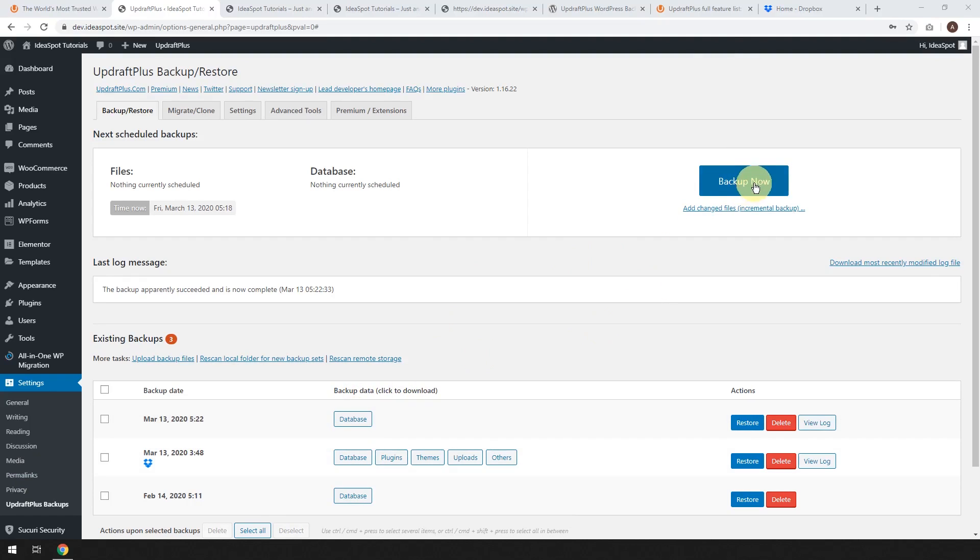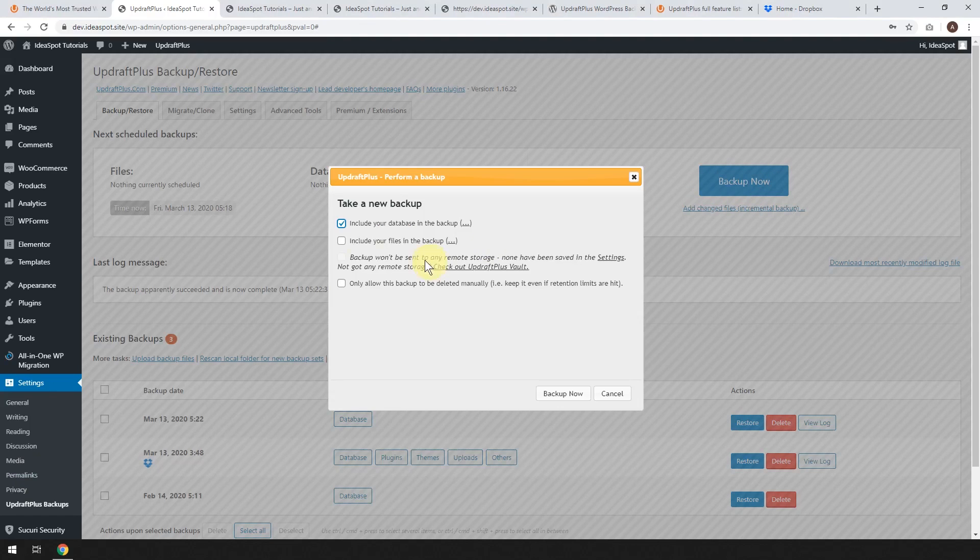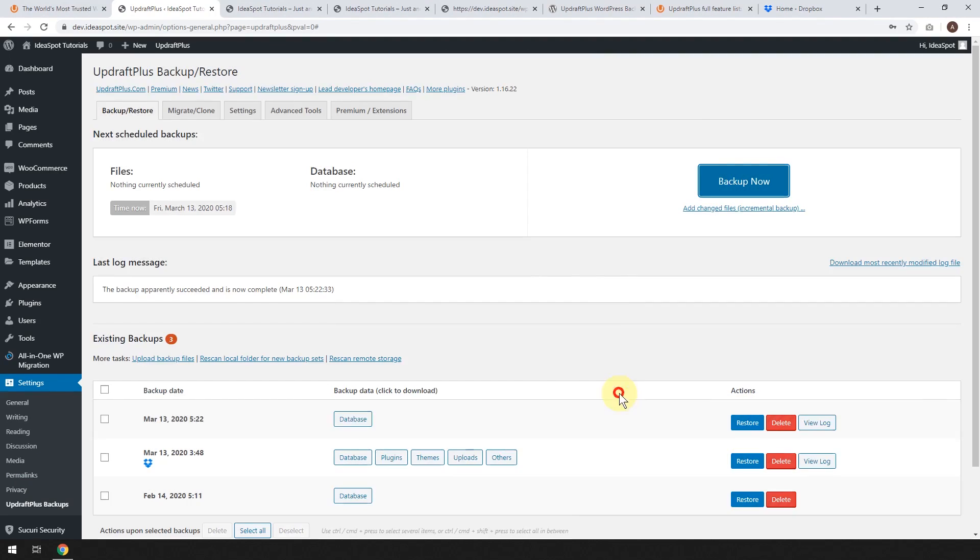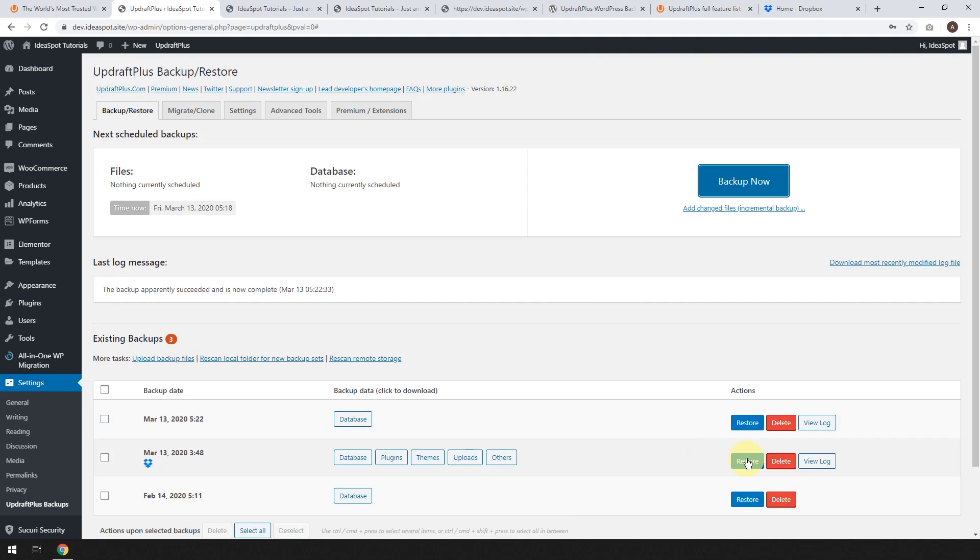But by going to Backup Now and click include database in the backup and Backup Now, I ended up with just this one. It's now it's not on Dropbox. It's just locally on the website. So it's a bit quicker to do this demonstration. But you could do it from here as well if you wanted to.